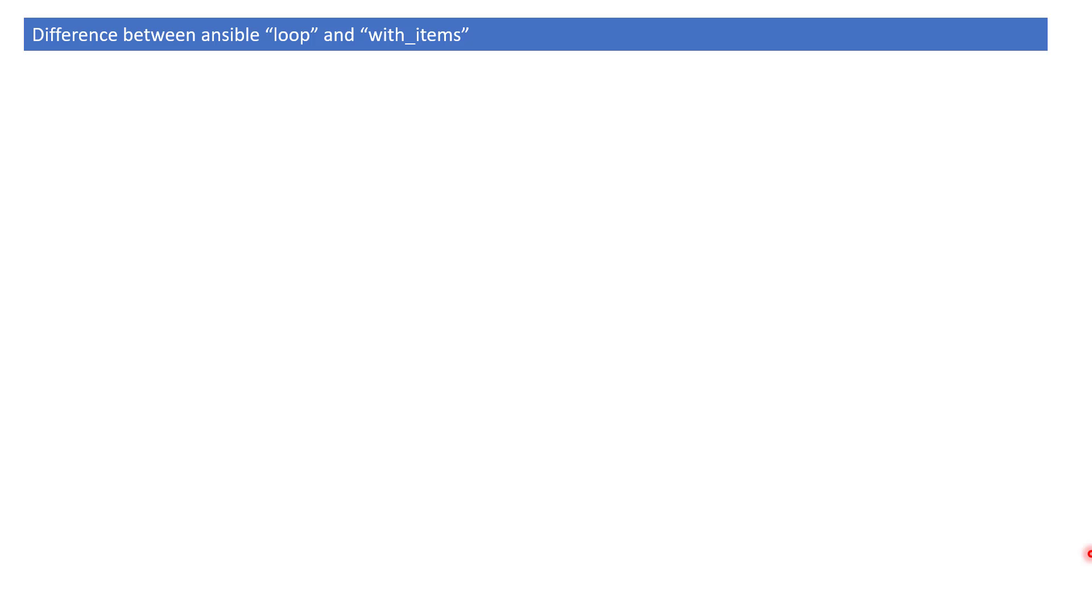If you go through the community or Stack Overflow answers, many times you will see that people are using with_items when providing solutions.